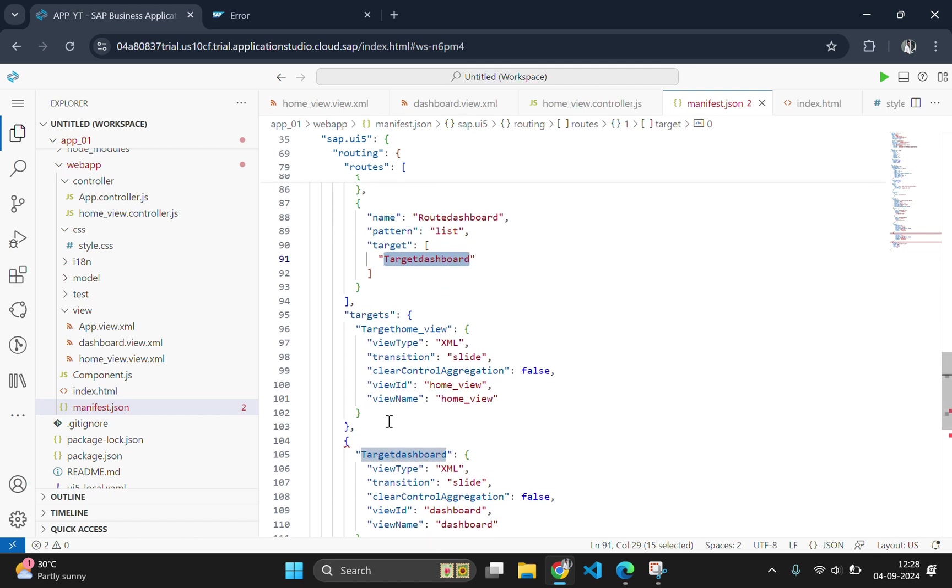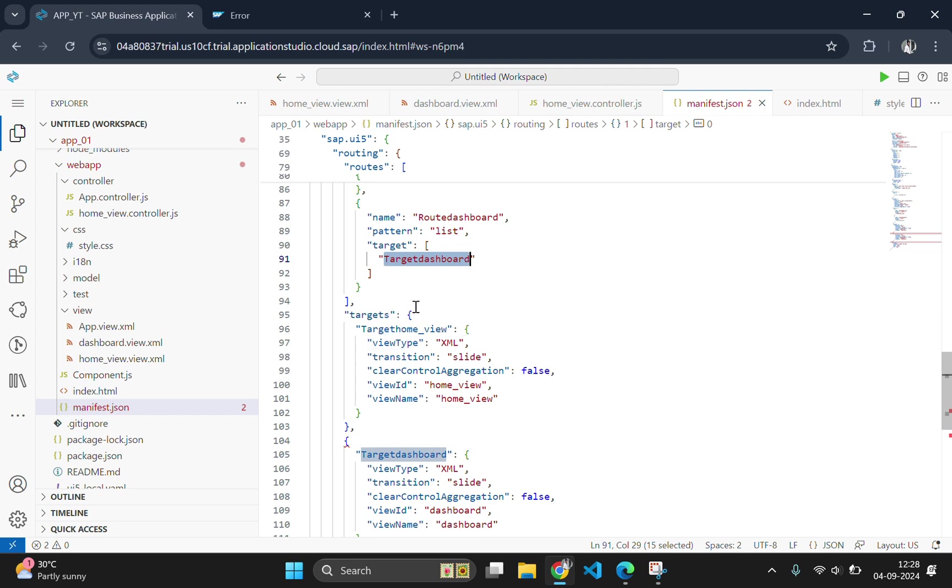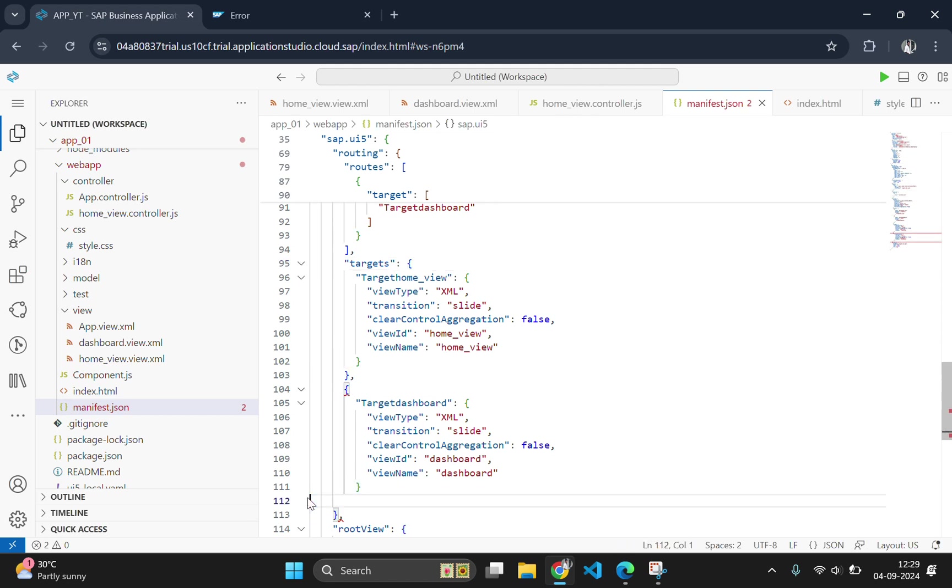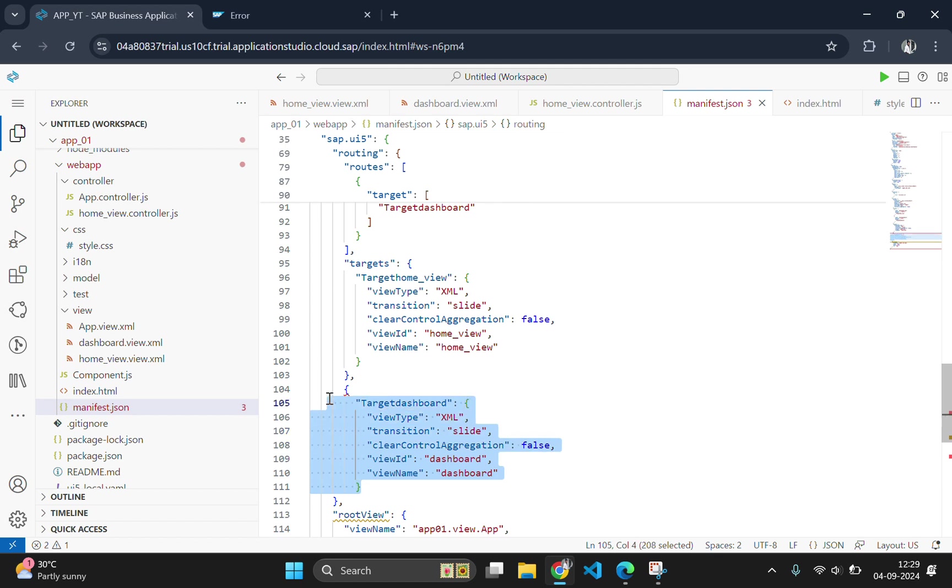Then scroll down and check the target. Okay this is the issue. Here we pasted the contents outside the bracket. Actually these braces are not required. And we should copy this one.